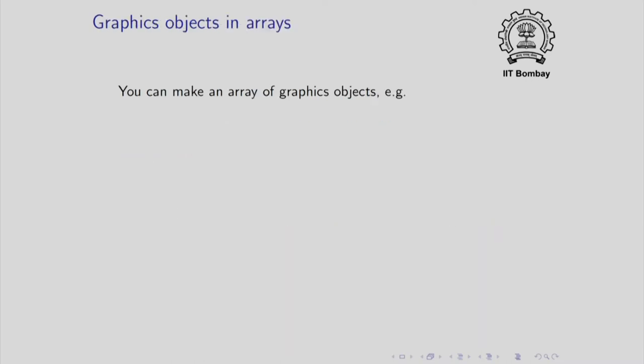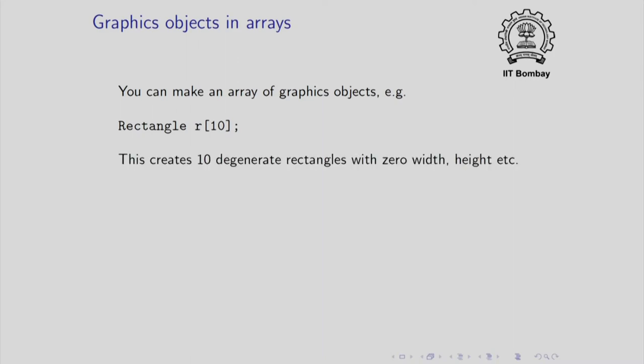You can make arrays of graphics objects in the usual manner. For example, if you write rectangle r[10], you will get an array r of 10 rectangles. This statement will create 10 rectangles, but they will be all degenerate in the sense that their heights, widths and position will be some unspecified number, typically 0. This is because when the array is constructed, it will be constructed using the default constructor.